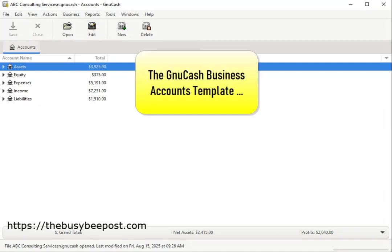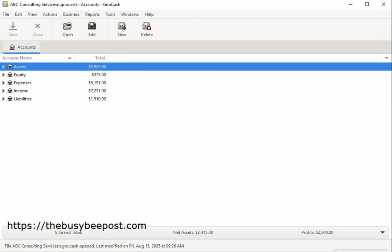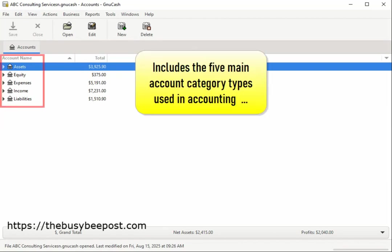Here I have the GNUCash business accounts template which creates a basic structure that includes the five main accounts category types used in accounting.